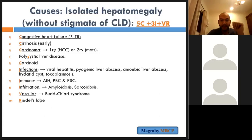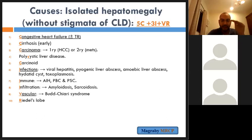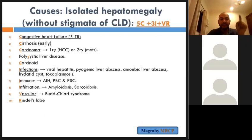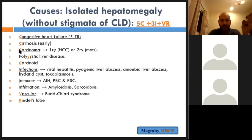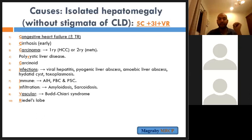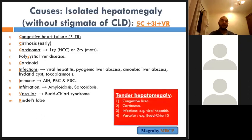What are the causes of tender hepatomegaly? Tender hepatomegaly is caused by congestive heart failure, hepatomegaly due to cancer, hepatomegaly due to infection, hepatomegaly due to vascular causes, and hepatocellular carcinoma.